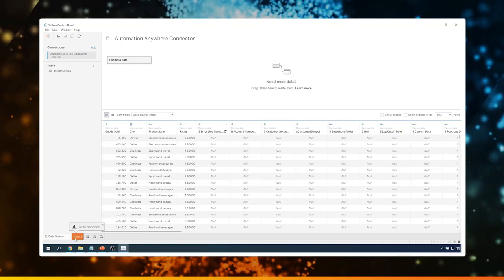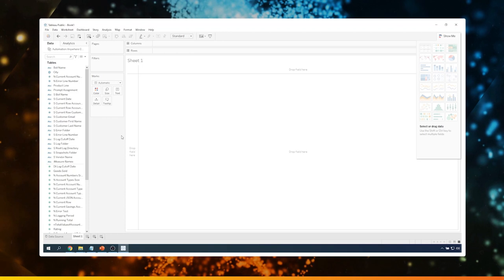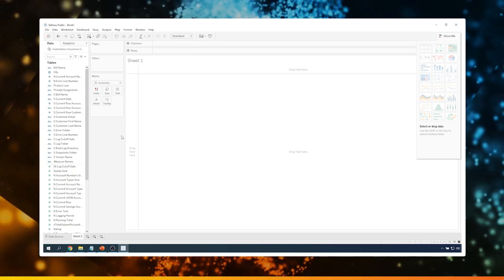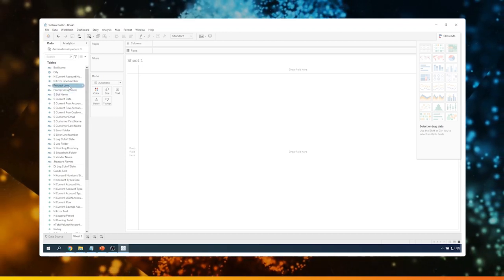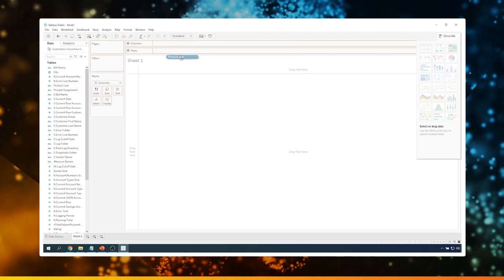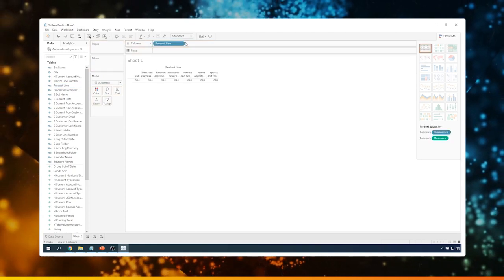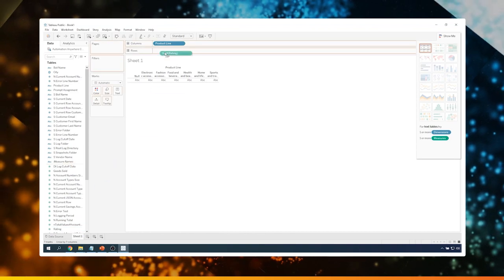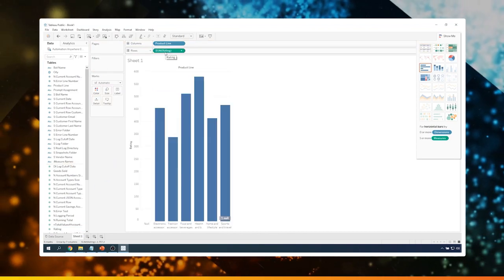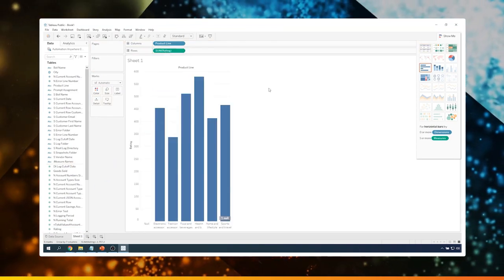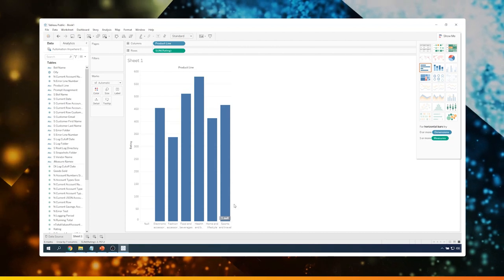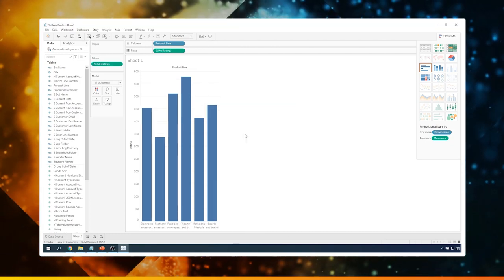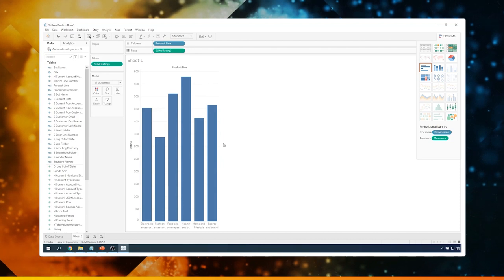Let's create a chart. In the first chart, we will look at the ratings received for each of the product lines. I'll add Product Line to the column and Ratings to the rows. Now we can see the chart is created and ready. If there are any null values, I'm just going to filter them out. Now let's add another data source. I'll click on Data Source and then add a new data source — in this case, I will take the data from Excel.